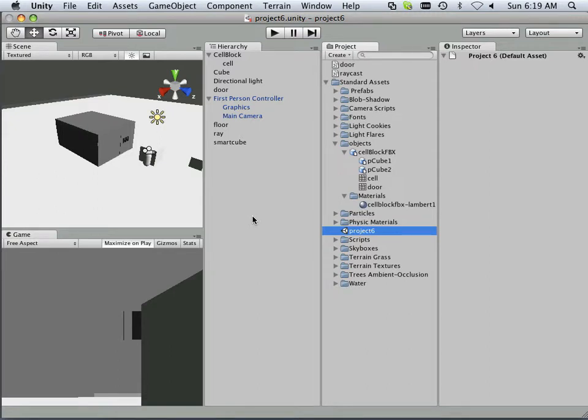Alright, in this example, this is Project 6. We're going to be looking at the door in a different manner. In this case, we're going to be using colliders to open the door. So for Project 6, all you need to do is copy Project 5, just like I showed you in one of the previous example videos.